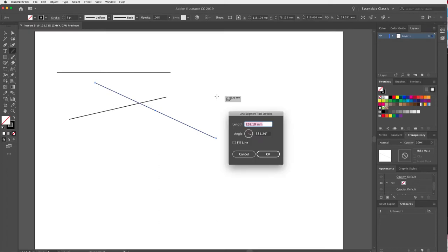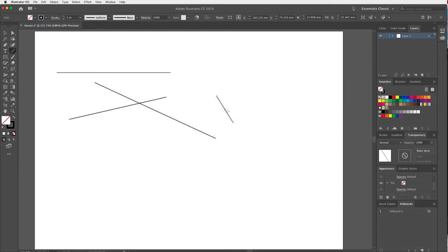I can click once on my artboard and type in the angle and the length — that's quite handy. Or I can move this dial around and click OK, and Adobe will make that line for me.